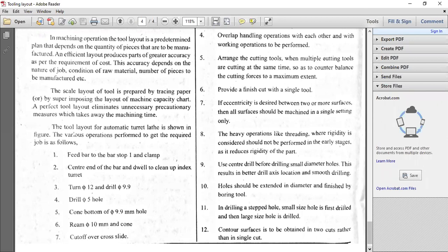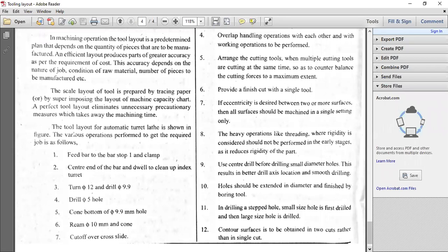For CNC we use linear interpolation and circular interpolation. G01 is for linear interpolation, G02 for clockwise circular interpolation, G03 for counterclockwise circular interpolation. We use the machine control unit in CNC for these interpolations in the CNC trainer lathe or production CNC machining center, CNC turning center, or CNC turret lathe.